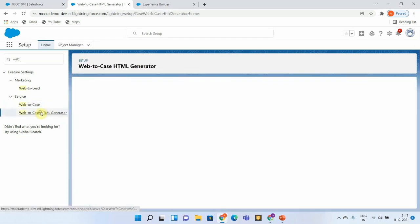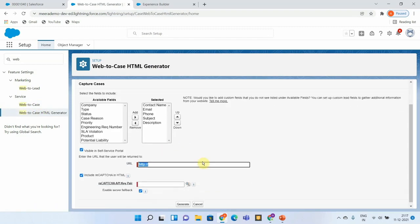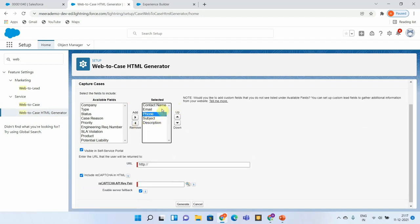Once Web-to-Case is enabled, there is a Web-to-Case HTML generator that you can utilize to generate your form. Here you will be able to select the available fields.